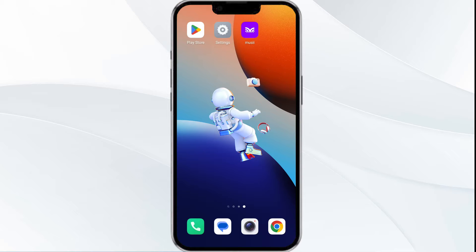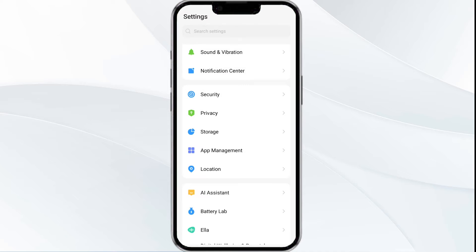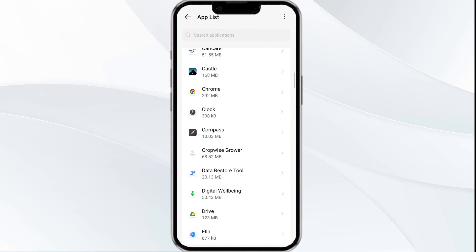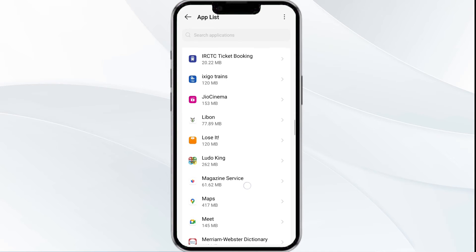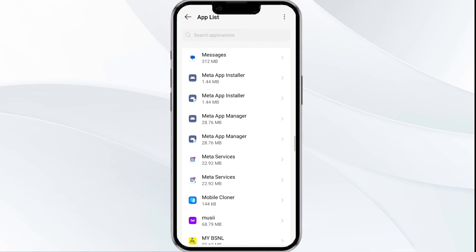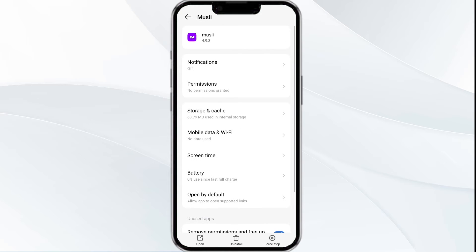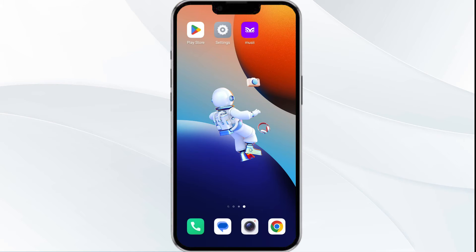The first solution is to force close and restart the Moussi app. Open your phone settings and navigate to the App Manager. Locate the Moussi app from the app list, tap on it, and select Force Stop from the bottom right corner. Confirm by clicking OK and then reopen the app.